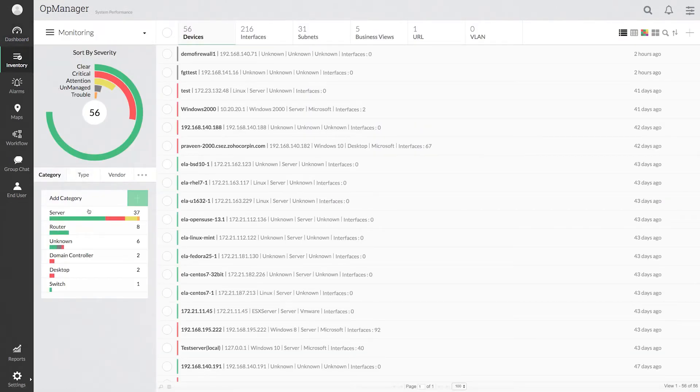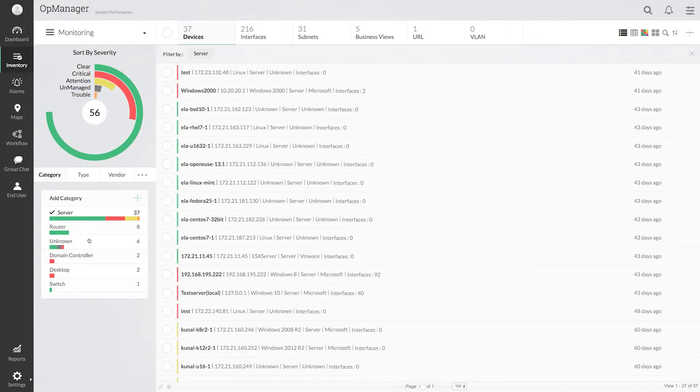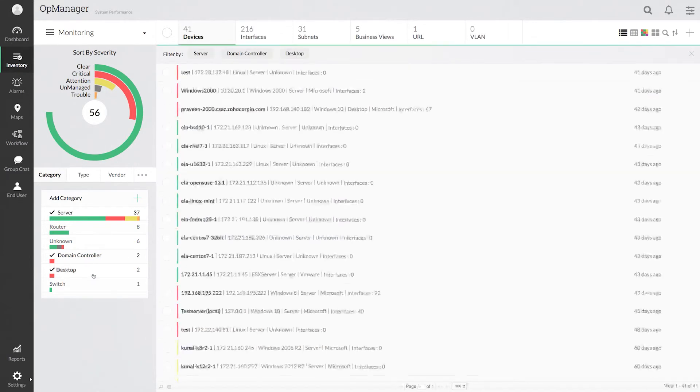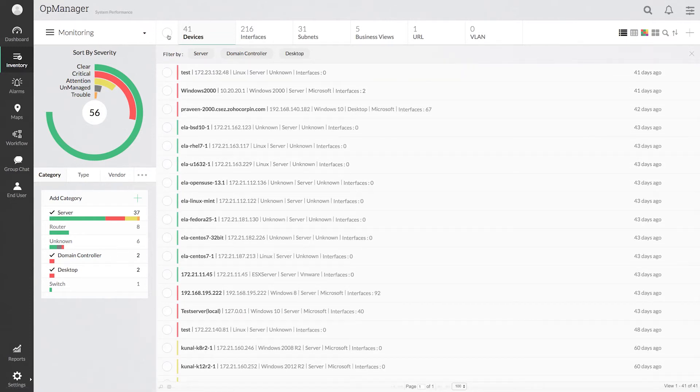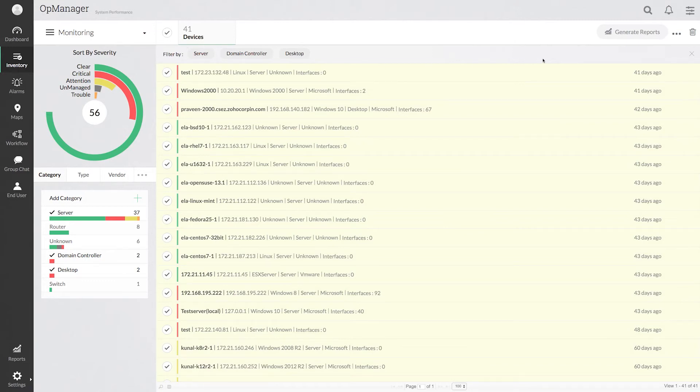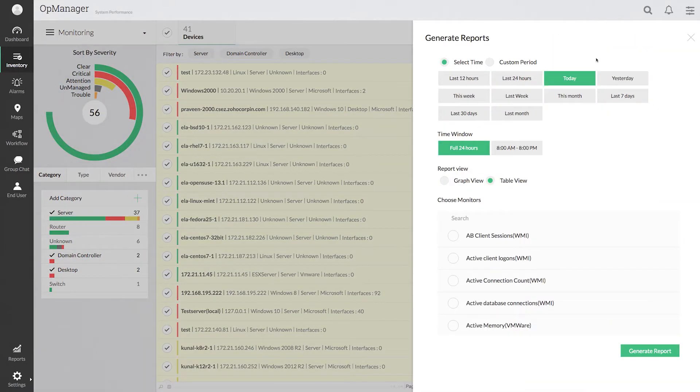Click on the category to filter out the devices. Now select the devices for which you want to generate the report and select the time period.